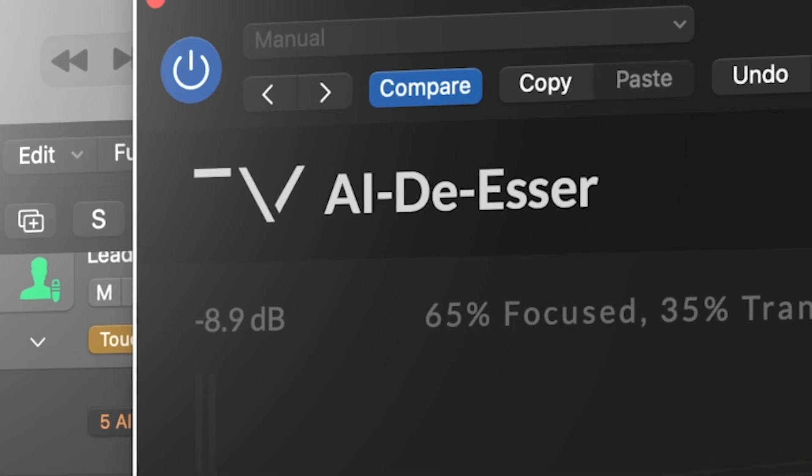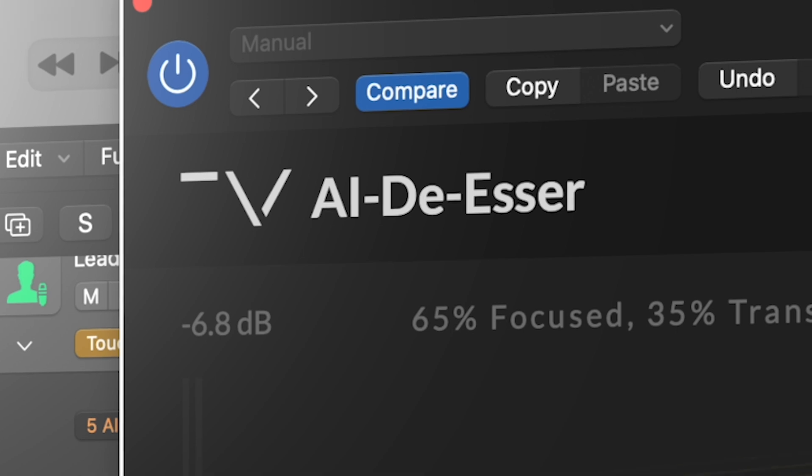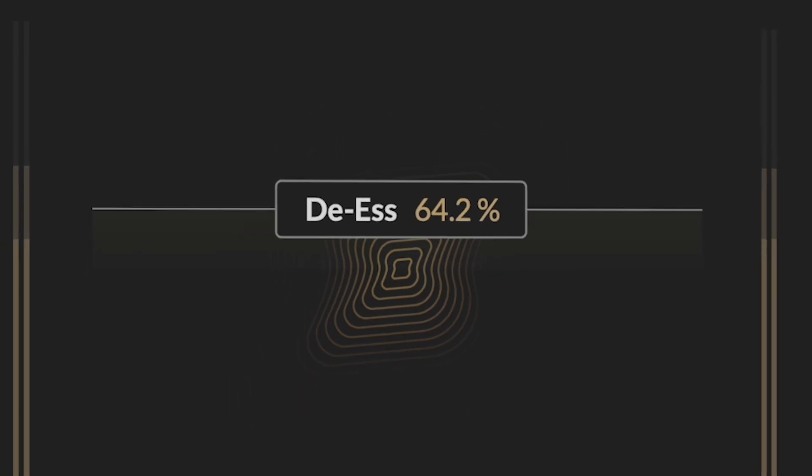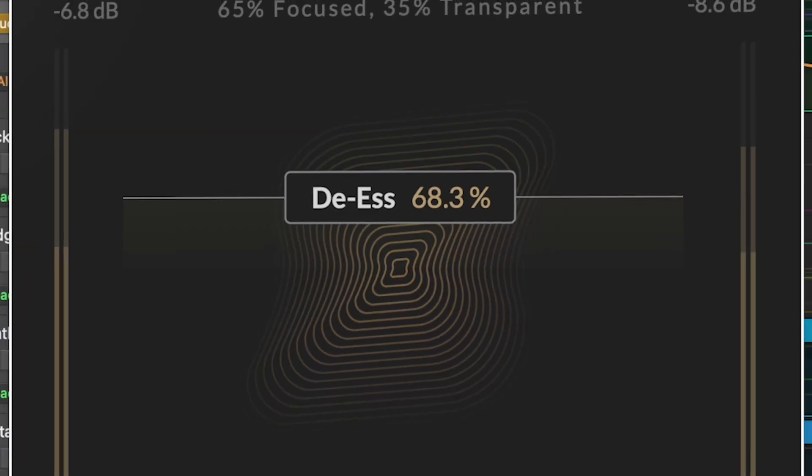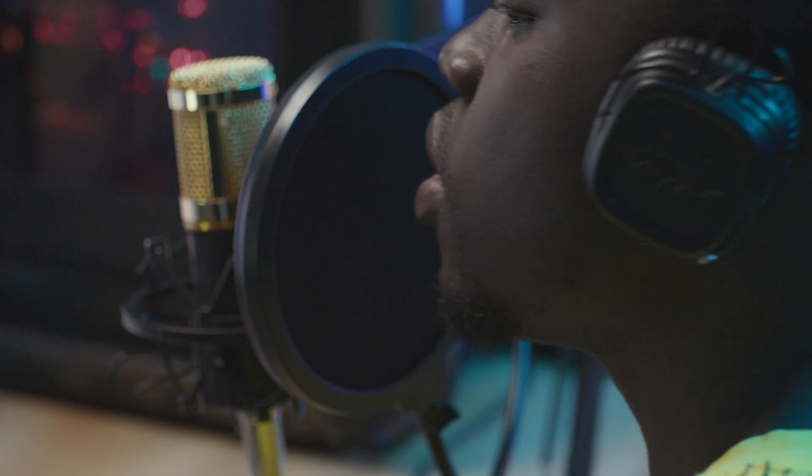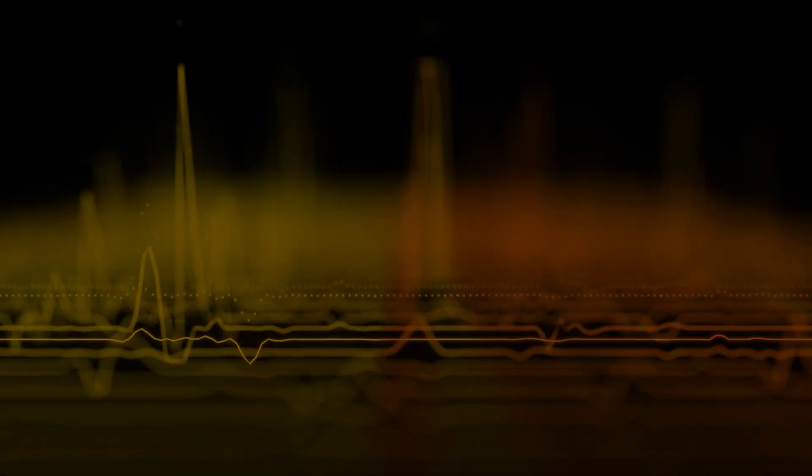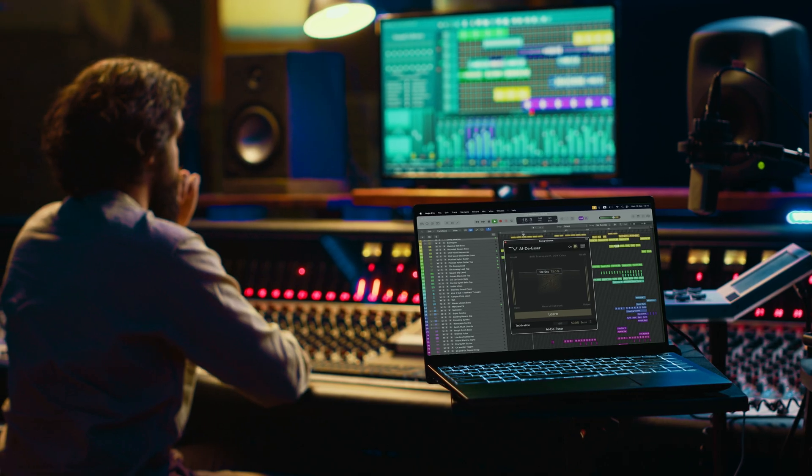AI Deesser delivers precise, transparent sibilance control for vocals or any other audio material, ensuring high-quality suppression without compromising the original audio and without getting in the way of your creative process.